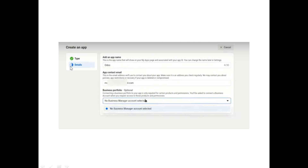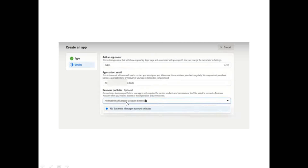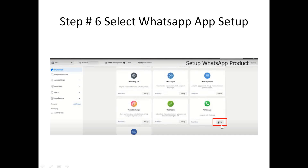You are required to provide details such as the name you want for your Odoo app. Here I have mentioned Odoo, but you can provide any other name. Then provide your email address and select the appropriate option. You will then go to a page where you are required to select the WhatsApp app and click Setup.